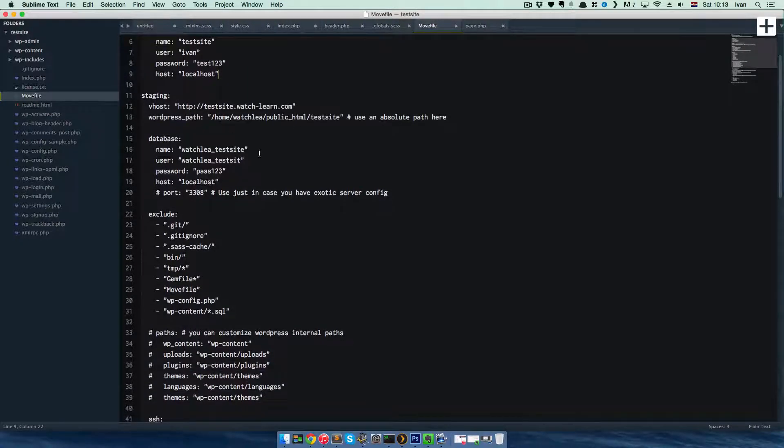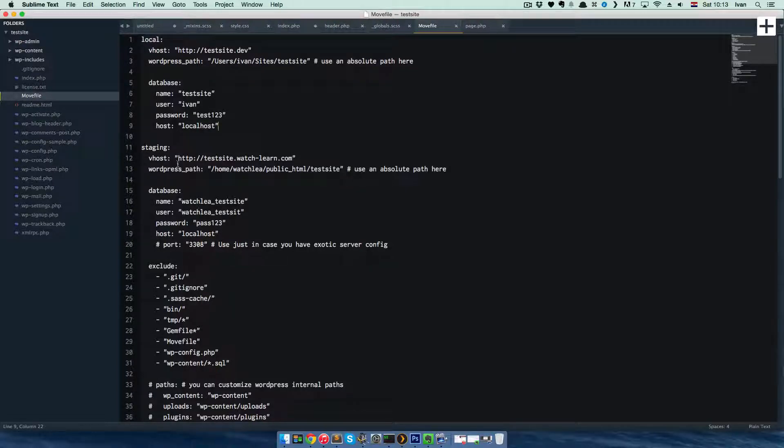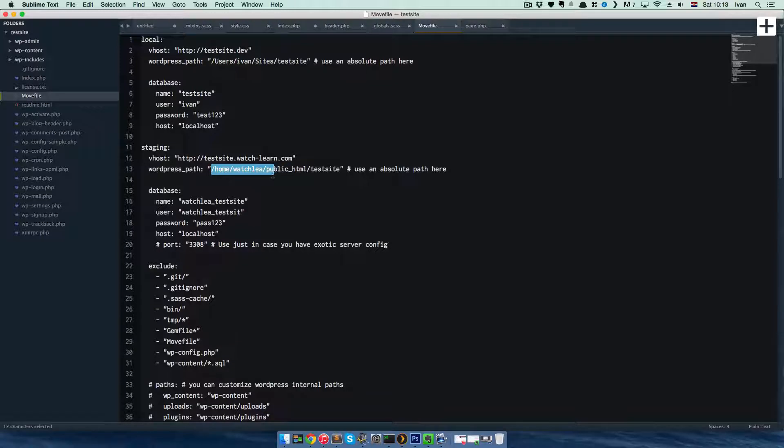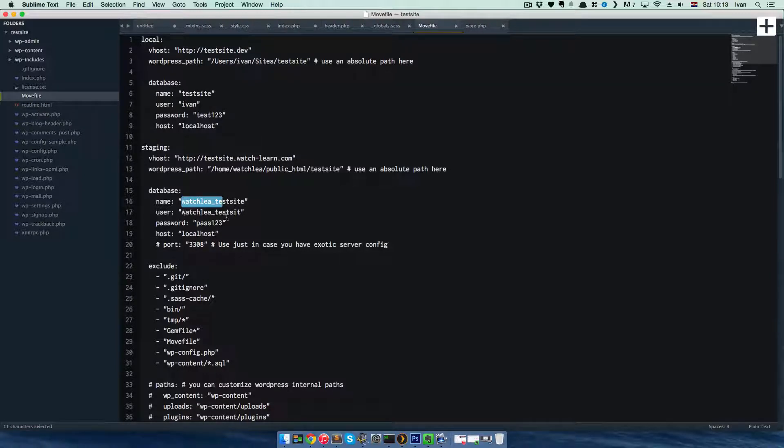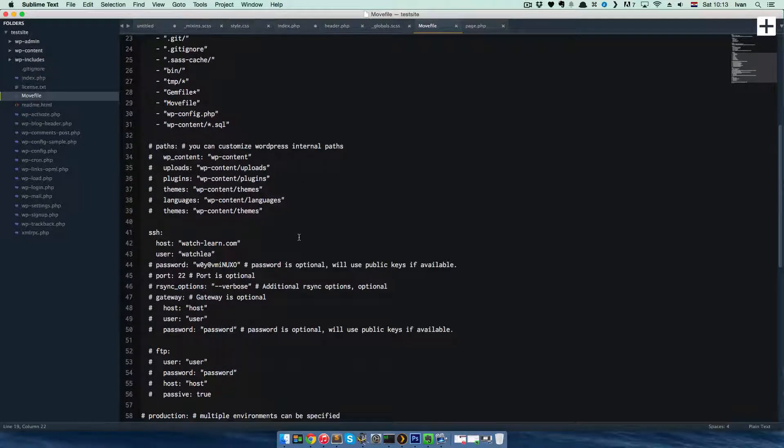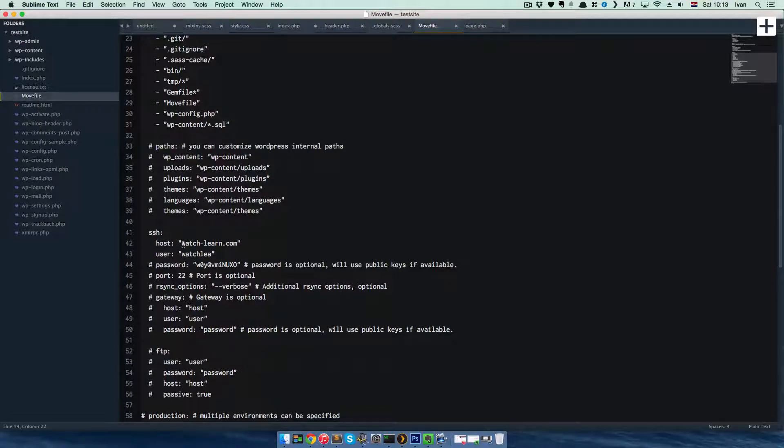Now for the staging server or the live server, you would have to enter your data by hand. So I did, my vhost is testsite.watchlearn.com, path is /home/watchlea/public_html/testsite, name of the database is watchlea_testsite, user is this, password is pass123, and the host is localhost.